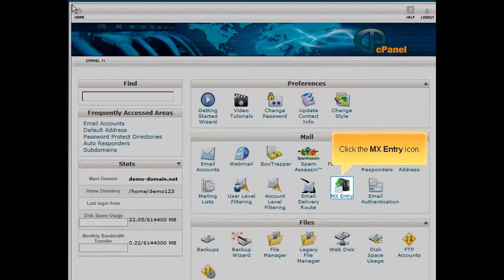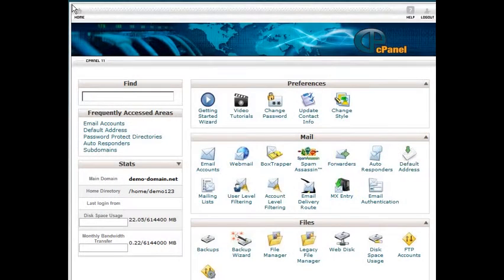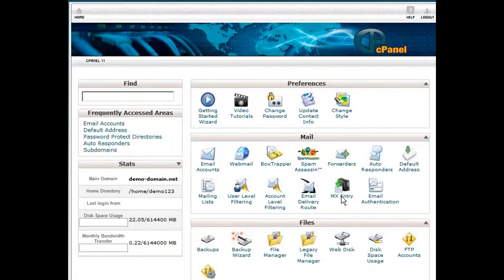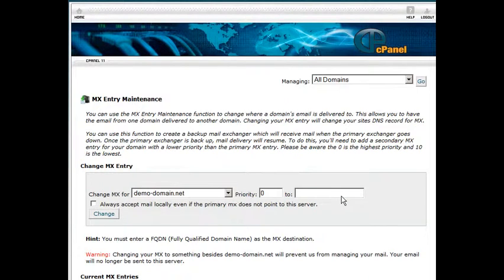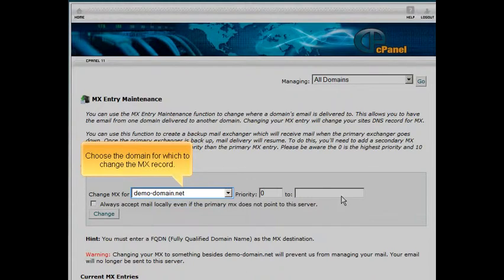Click the MX entry icon. Choose the domain for which to change the MX record.